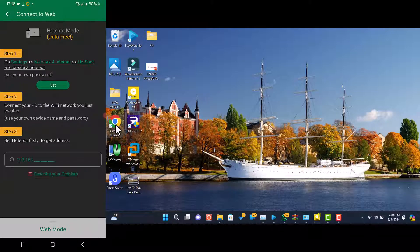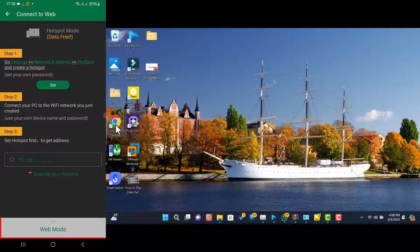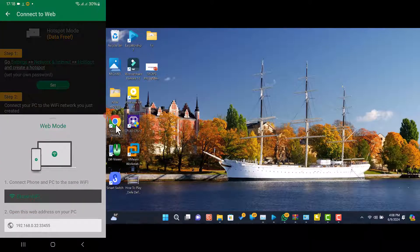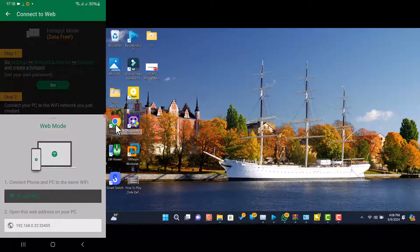Choose the PC/Mac web option. Zender will display a web address and a QR code. Take note of the web address.